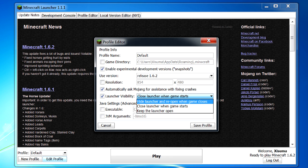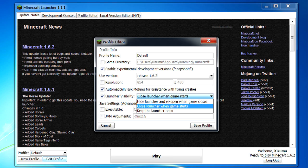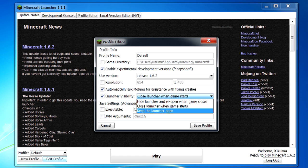So you can hide the launcher and then when you close your game it'll reopen it again or you can close the launcher completely and that means after you've closed your game it's not going to reopen or if you've had no problems whatsoever you can probably just keep the launcher open.